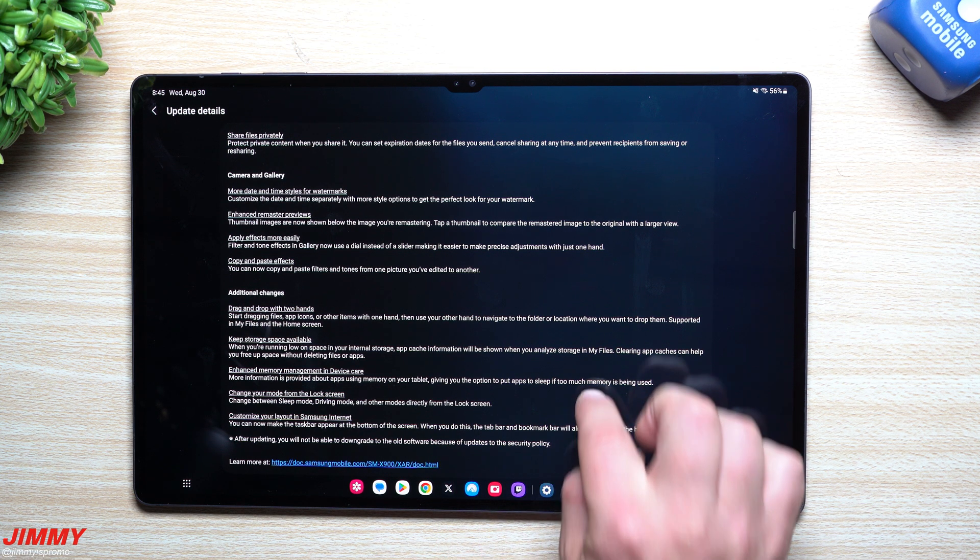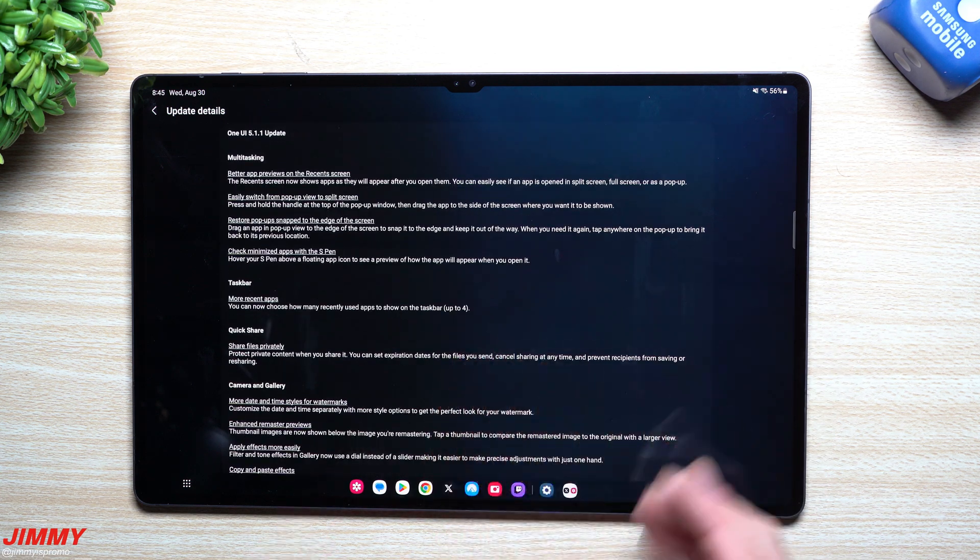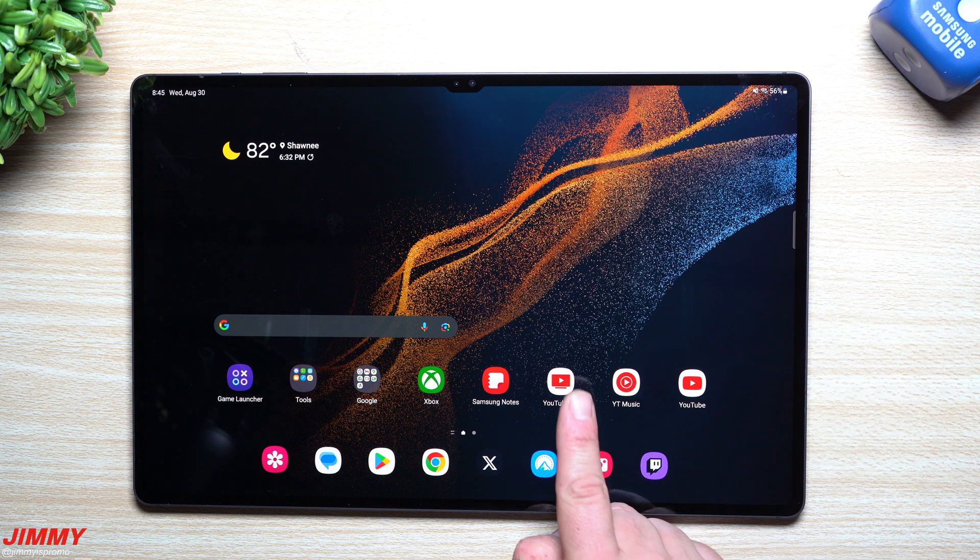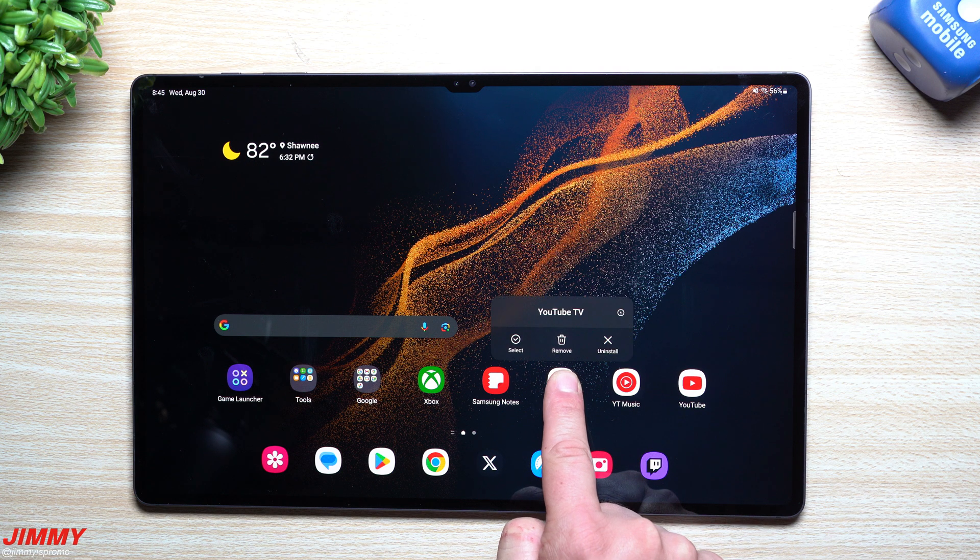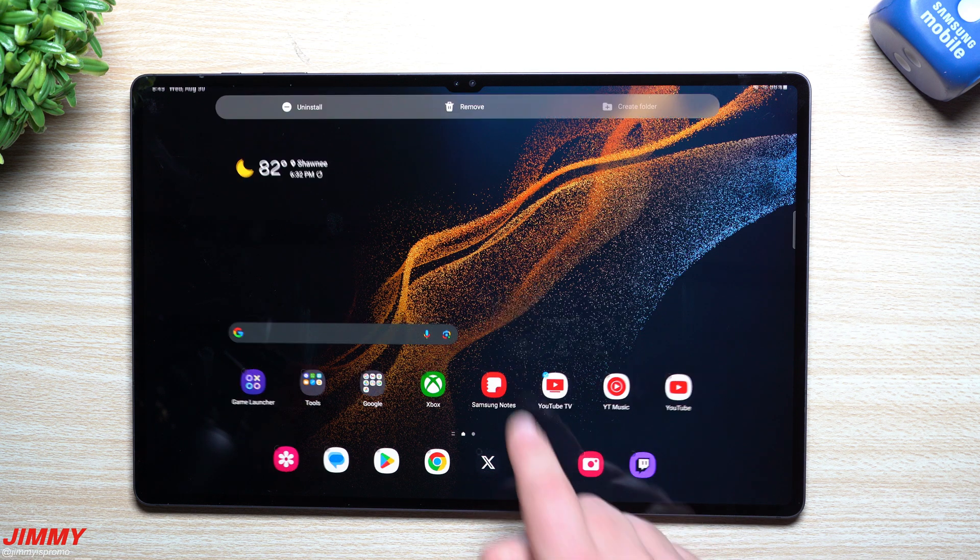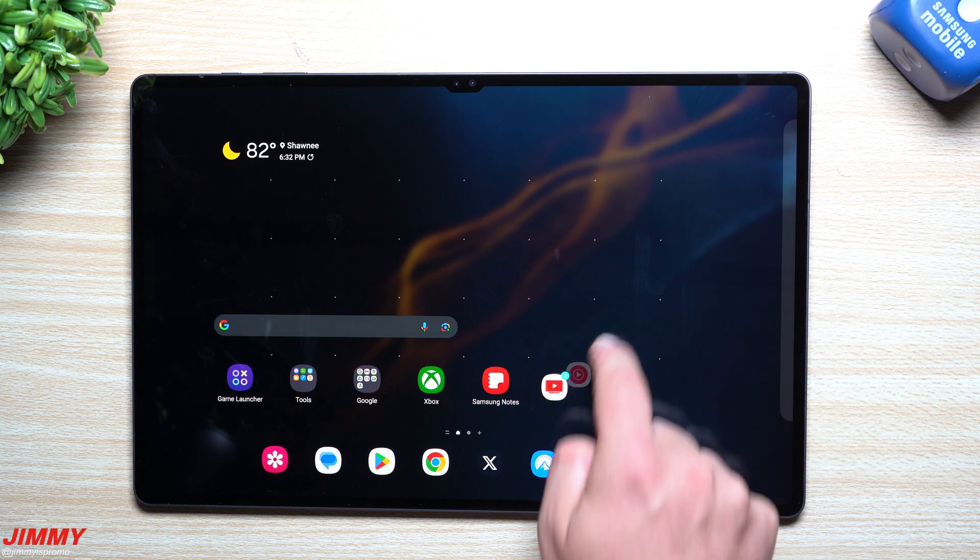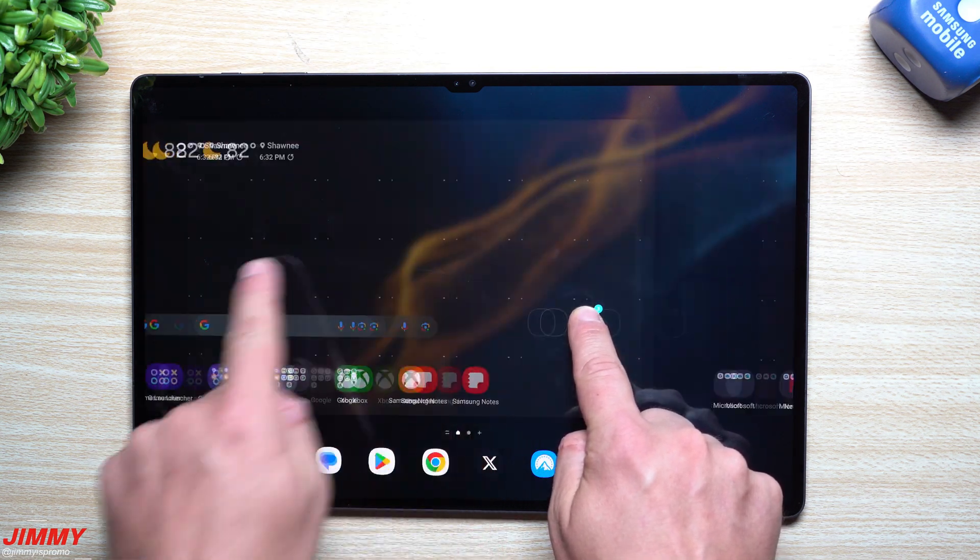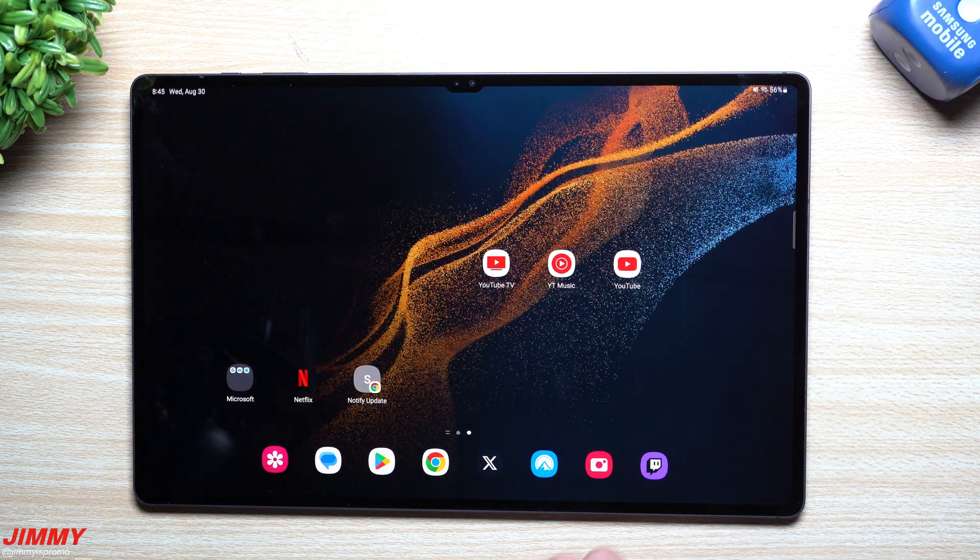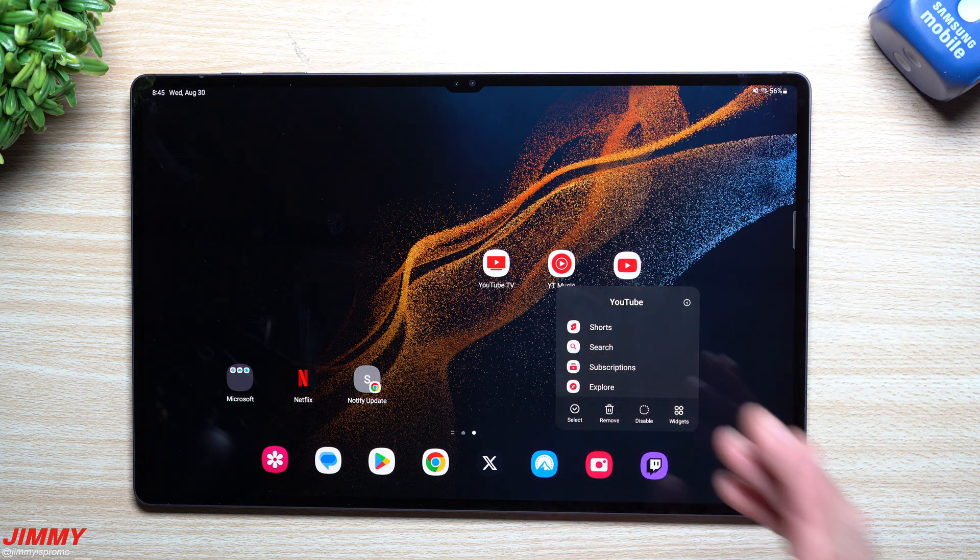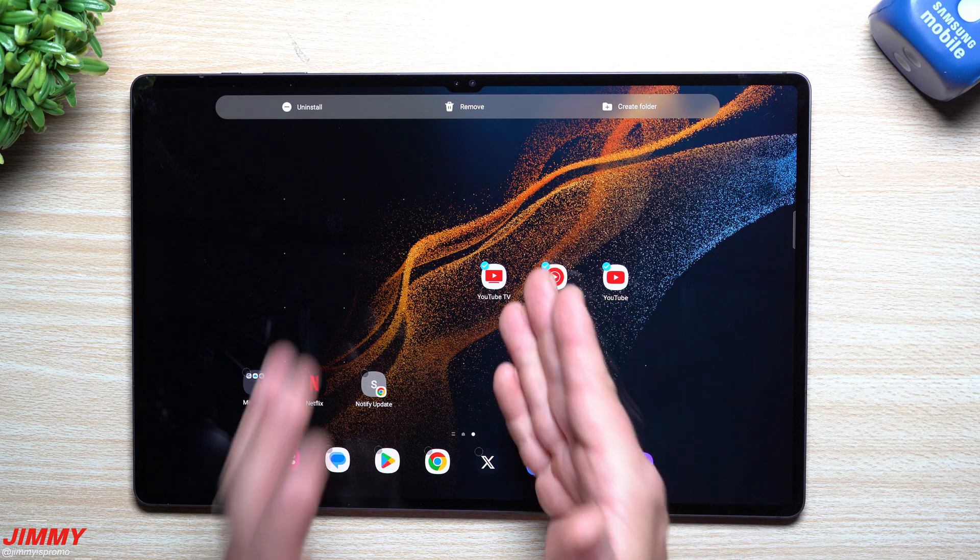That's pretty much everything that's new with this update. One of the things with this two-finger feature is: let's say I press and hold, select these ones as well. When I'm pressing and holding, I got these ones floating. I can now use my other finger to place them wherever they may want to go.